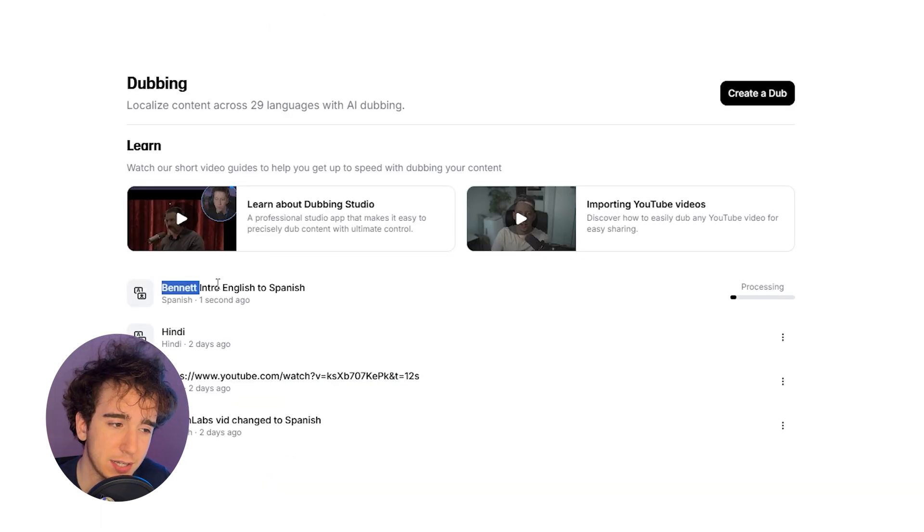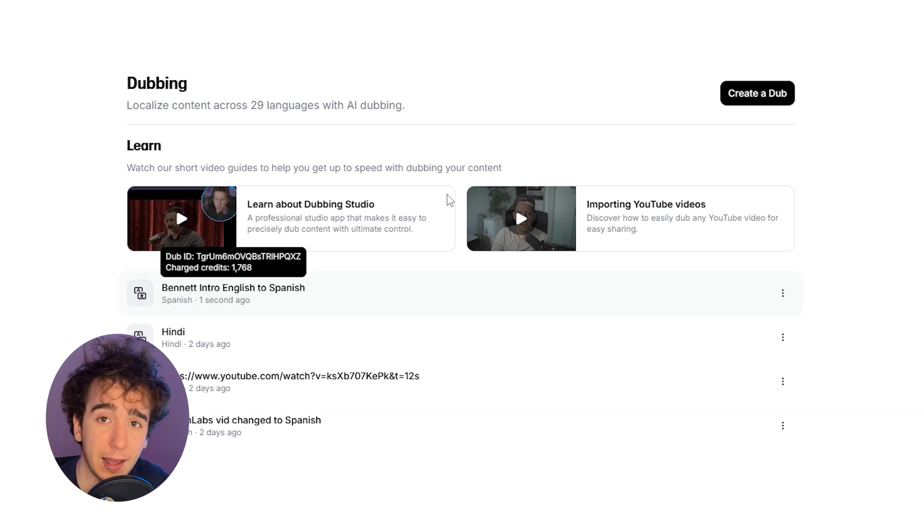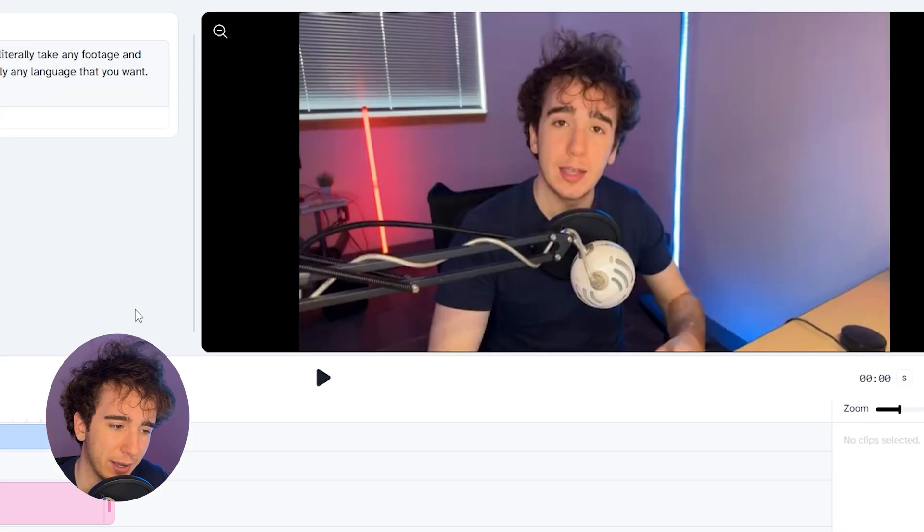It's going to process for a bit, and then once it's done, you can click on it and enter the editing studio and see how it turned out.